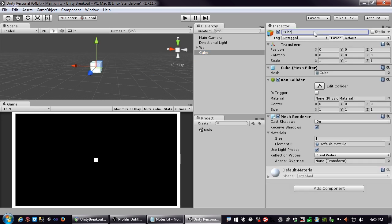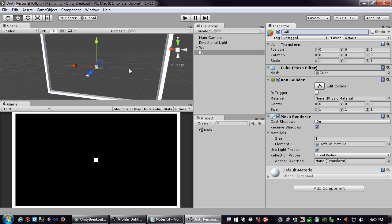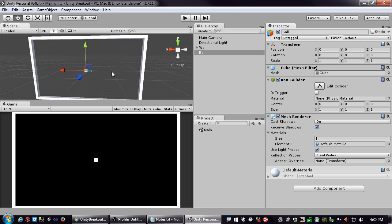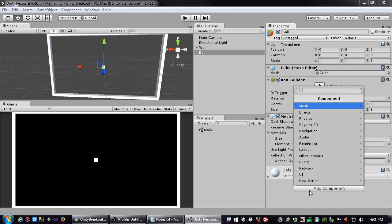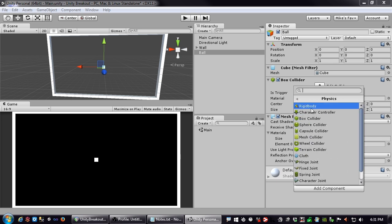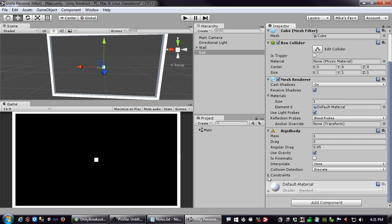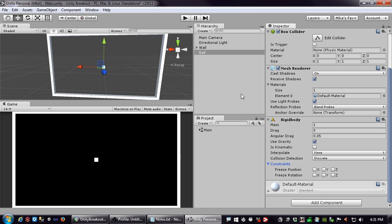I'm going to rename this cube to 'ball' so we know what it is. For something you want to be moving — the object in motion — you want to think about applying forces to it, not the things it's going to bump into. To do that, add a component under Physics and add a Rigidbody.